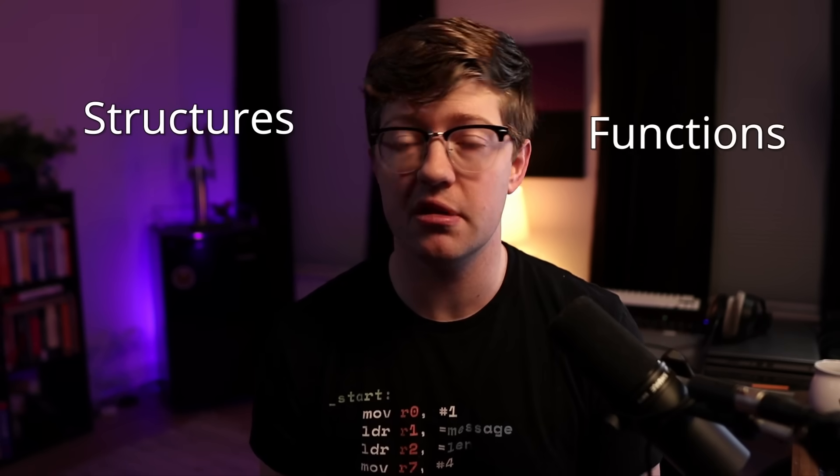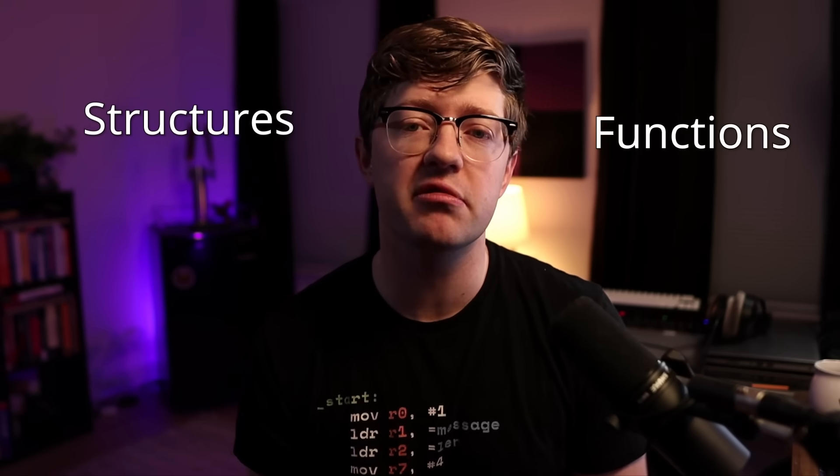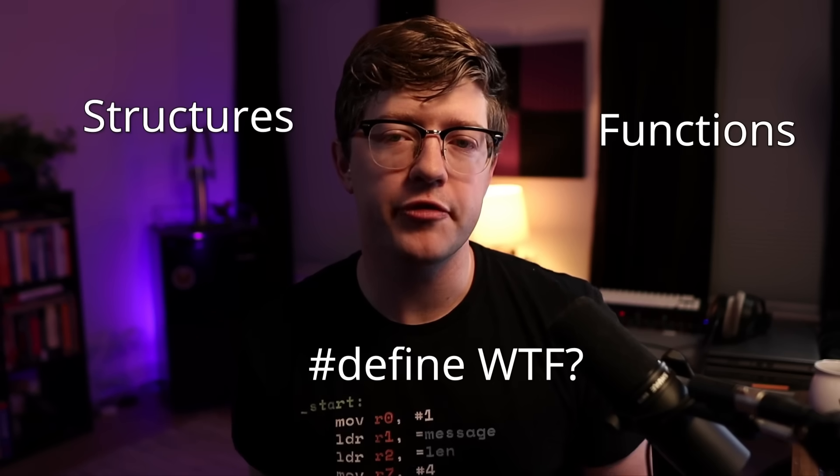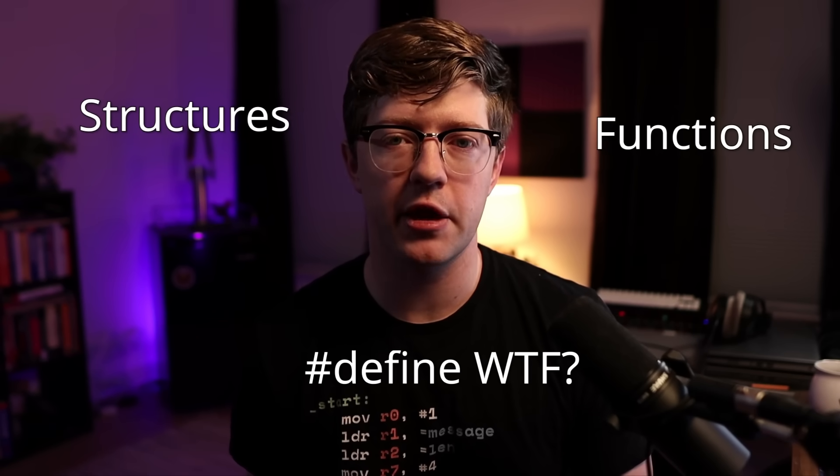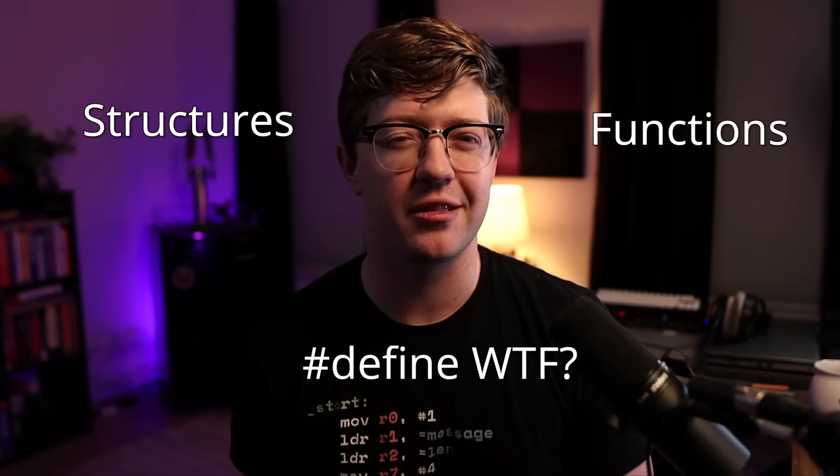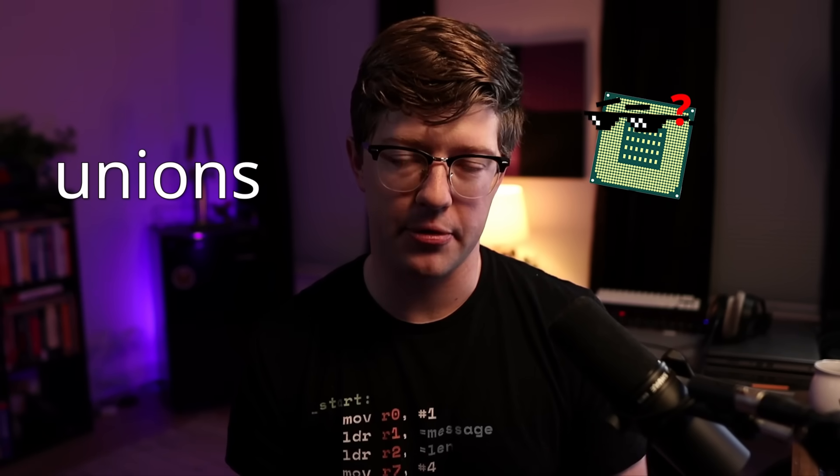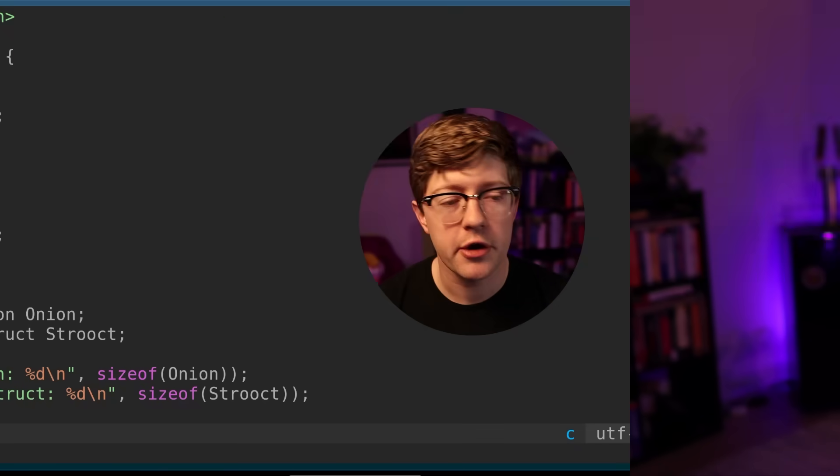If you've coded in C for a minute, you've probably used all the features of the language. You've probably made some structures, written some functions, maybe even used the C preprocessor. But one feature that gets a lot less attention is kind of weird. Today we're talking about unions, a lesser-known feature of the C language with some interesting properties. We'll talk about what the union type does, how it's used in memory, and three examples of how to use them. Let's dive right in.